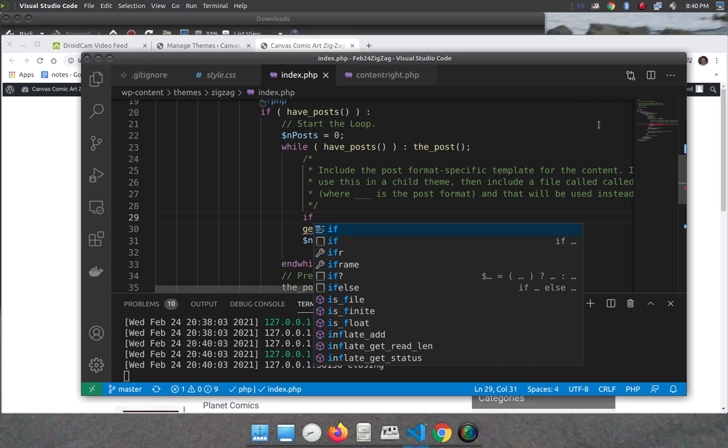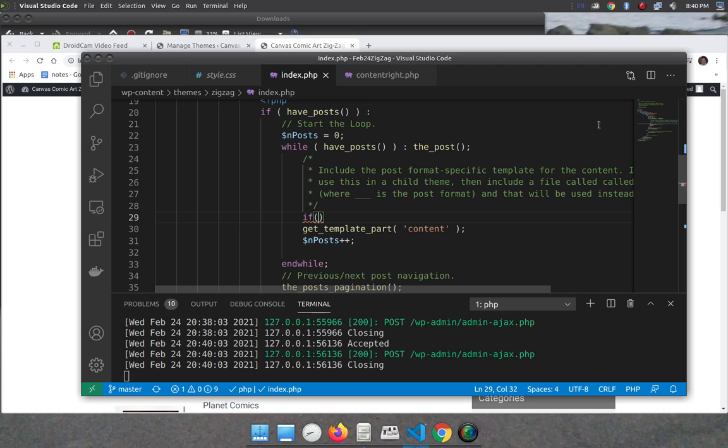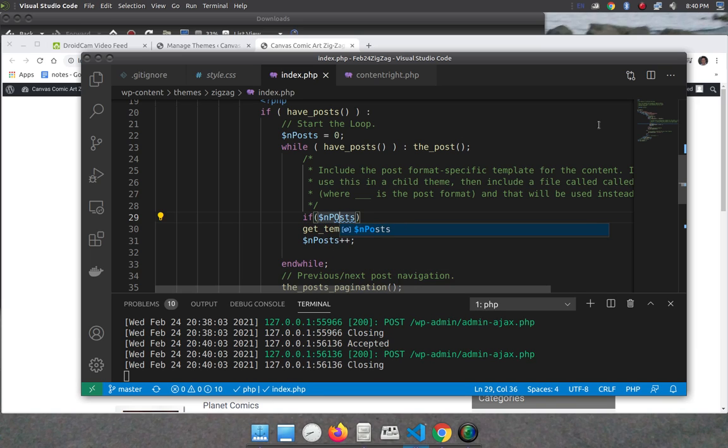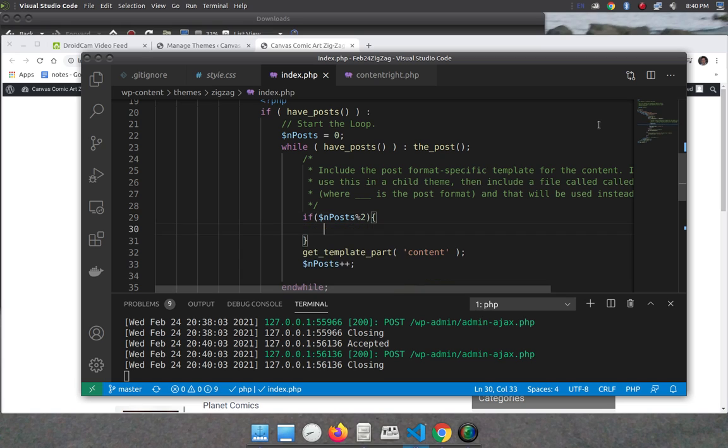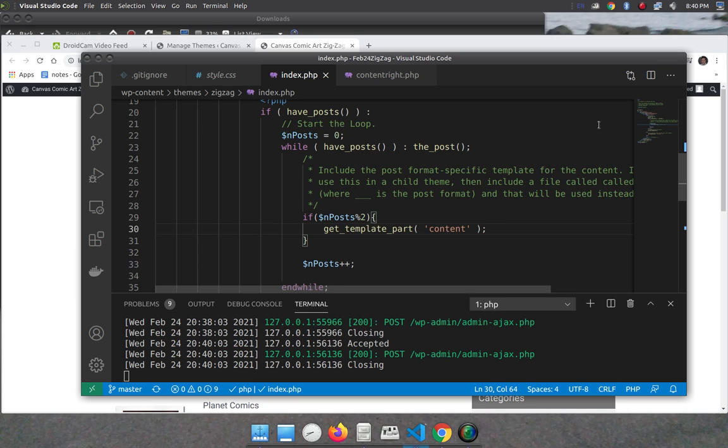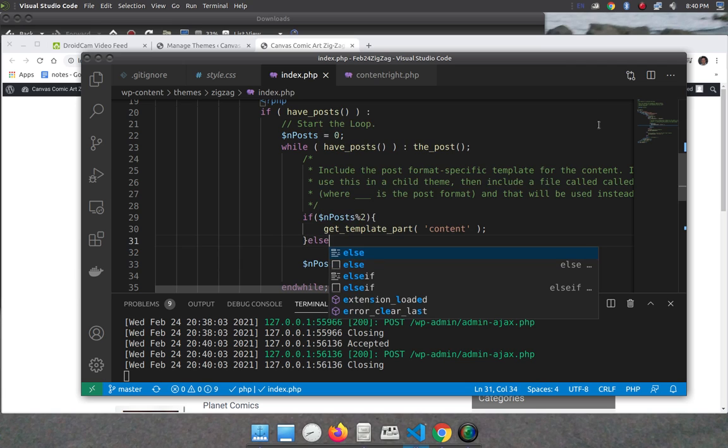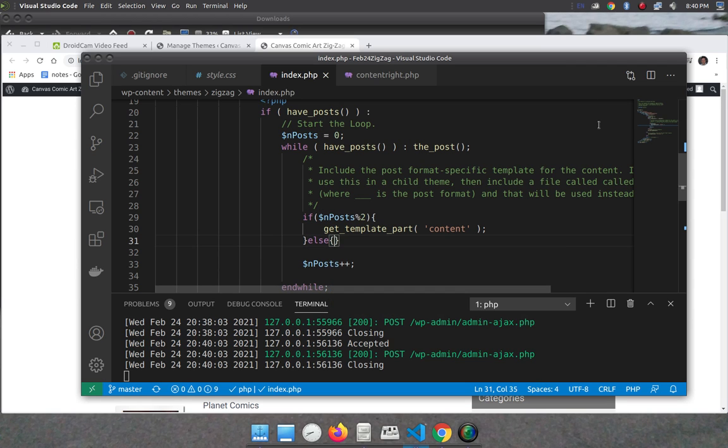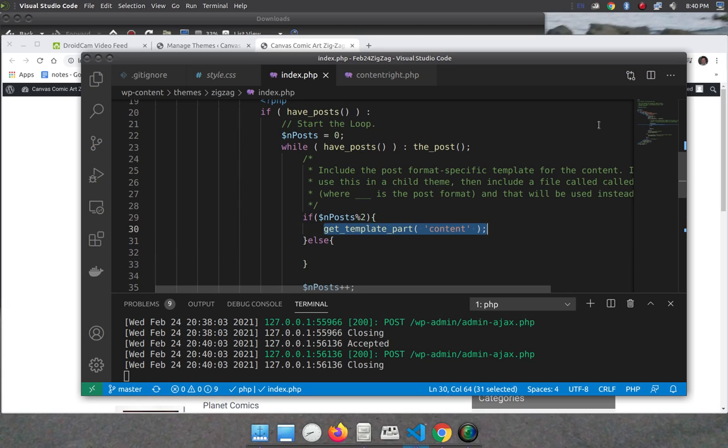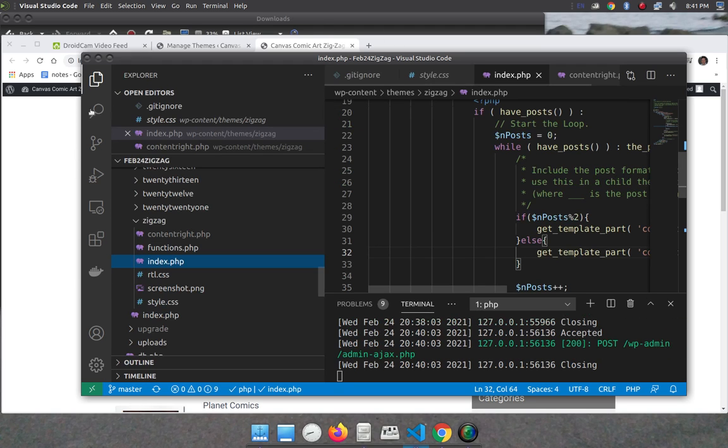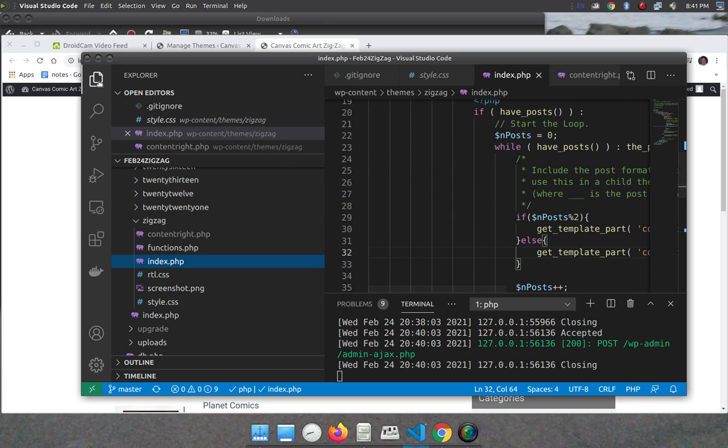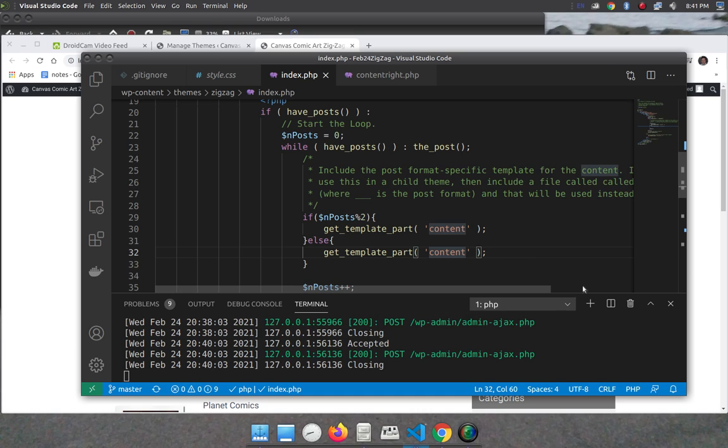And then I'm going to say if nPosts is even. So if $nPosts modulo 2, this is the modulus operator, it gives the remainder. So if nPosts divided by two, if the remainder of that is even, then I'm going to use the template content. Else if it's odd, I'm going to use my new template content-right. And that's the one I just copied over.